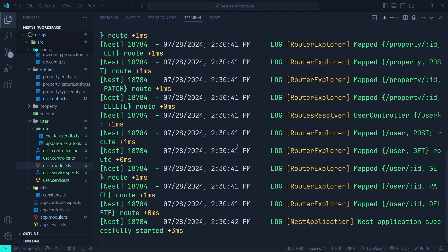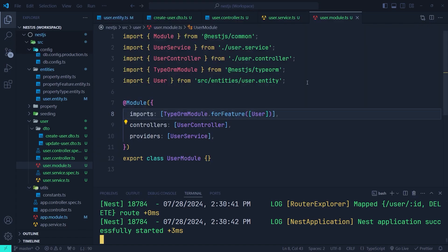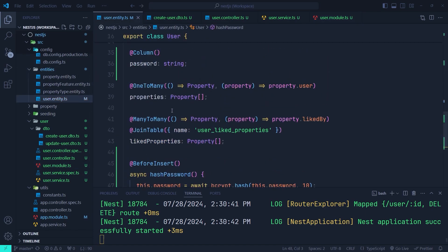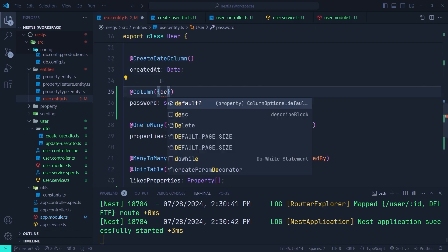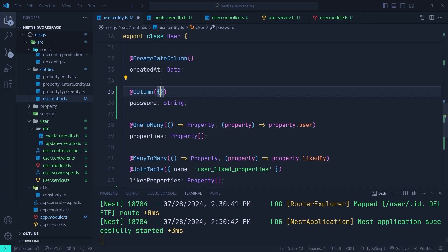One important thing to keep in mind: if your user table already has existing records, adding a password column will cause an error because the password column can't take null values, and those existing records would have null for this new column. Make sure to define a default value for the column if you have existing records, or set nullable to true.